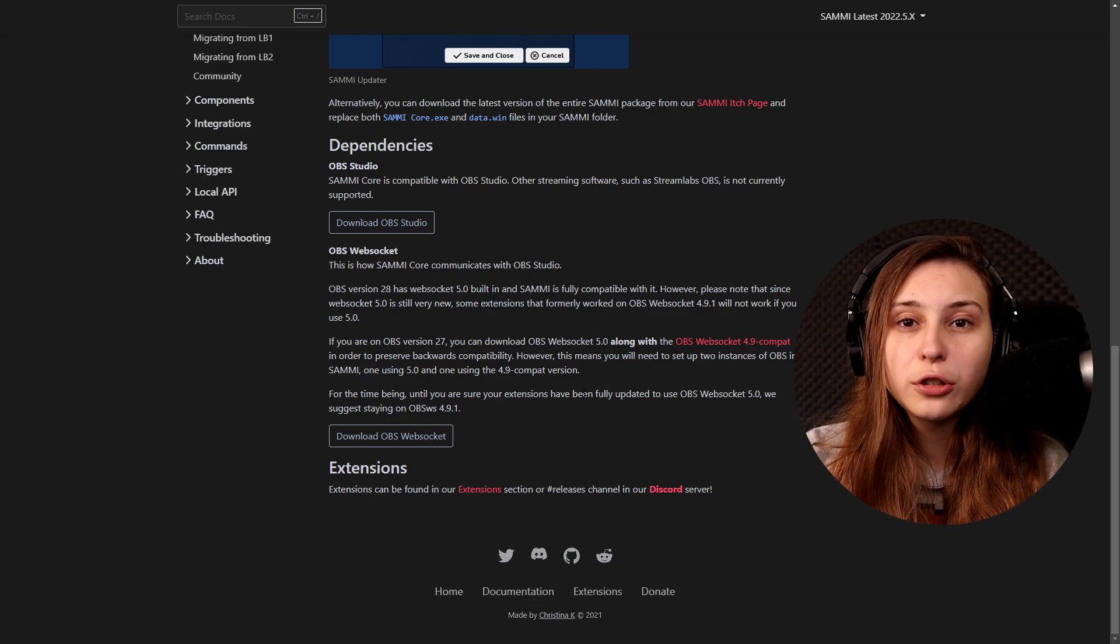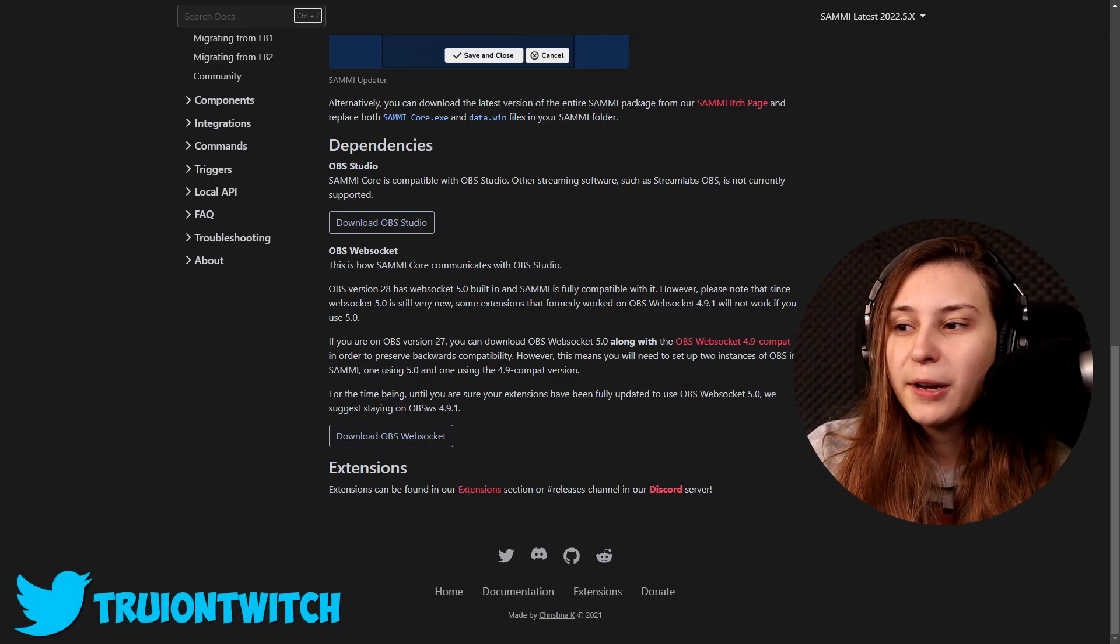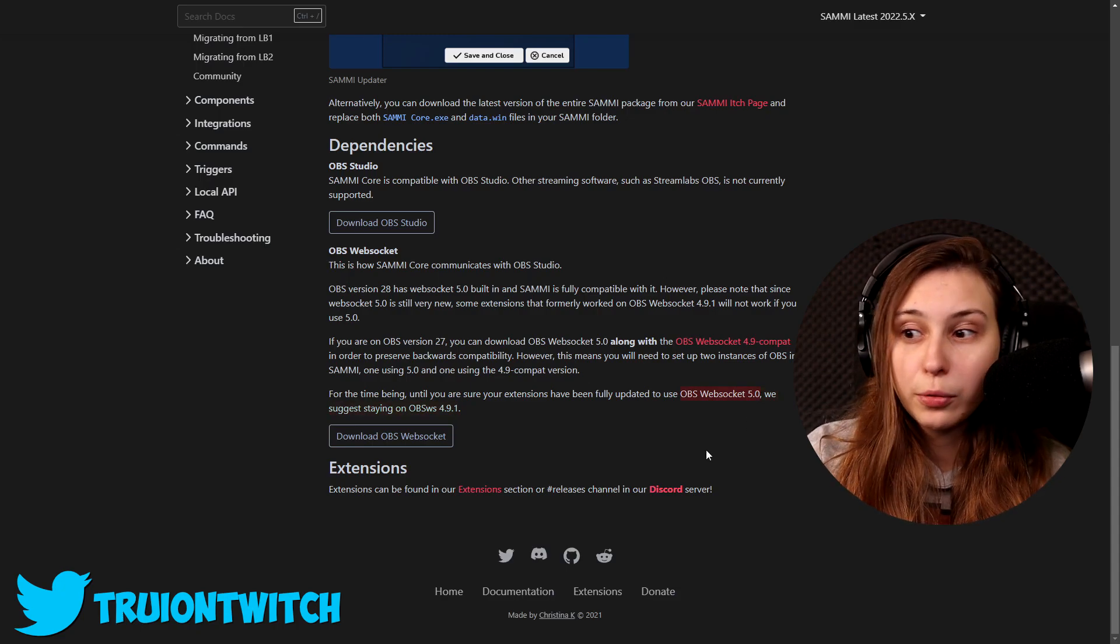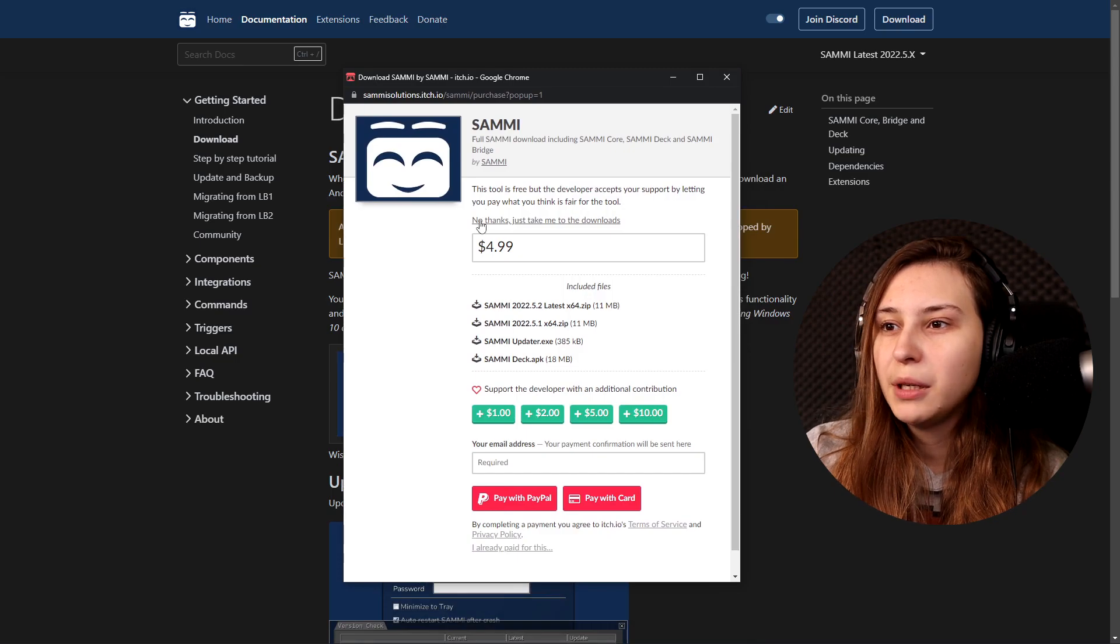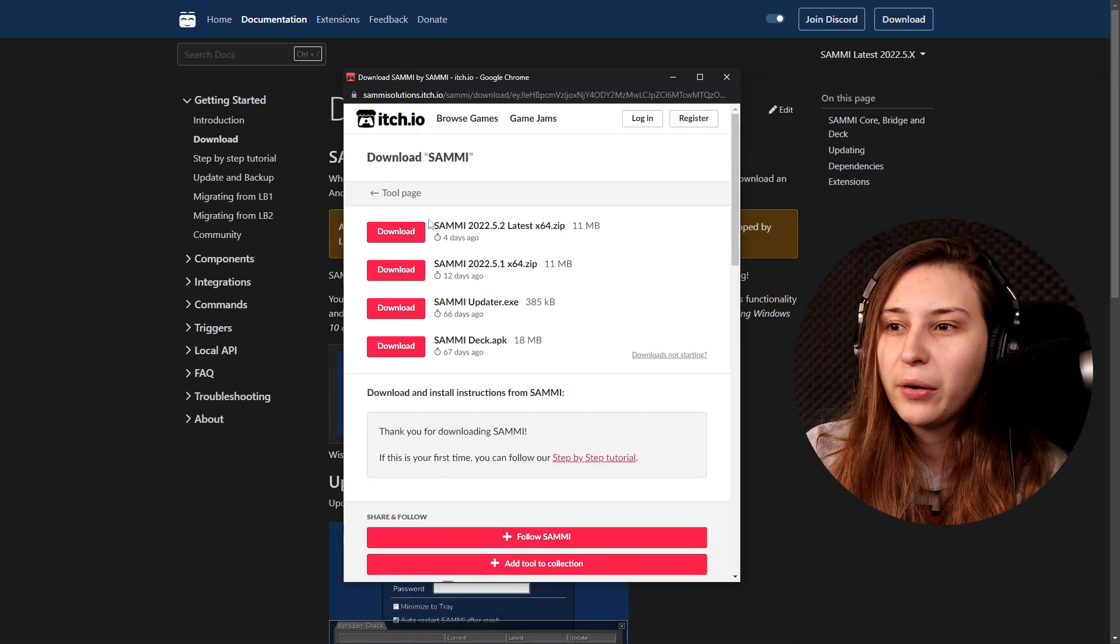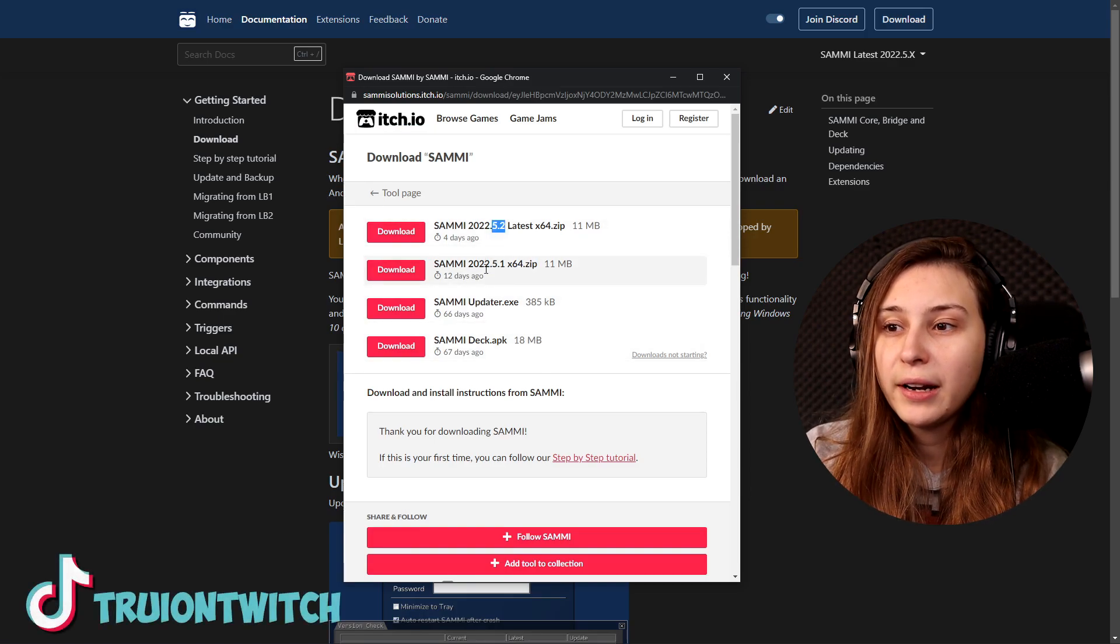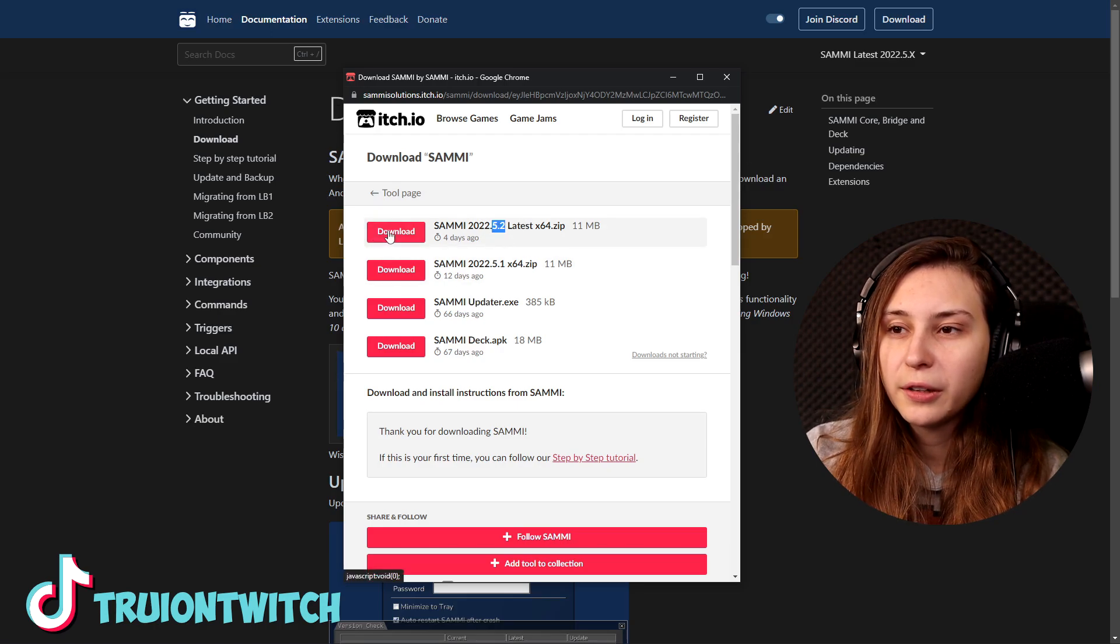If you don't use OBS 28 yet, make sure that you update your OBS to OBS 28. This makes sure that you can use websocket 5.0. Here we see Download Now, so I'm going to click on that. We can pay for Sammy but you can also say no thanks, take me to download anyway. Now here we have the latest one, we've got the update before that, we've got the updater and the deck. We're going to just install 5.2 right here.